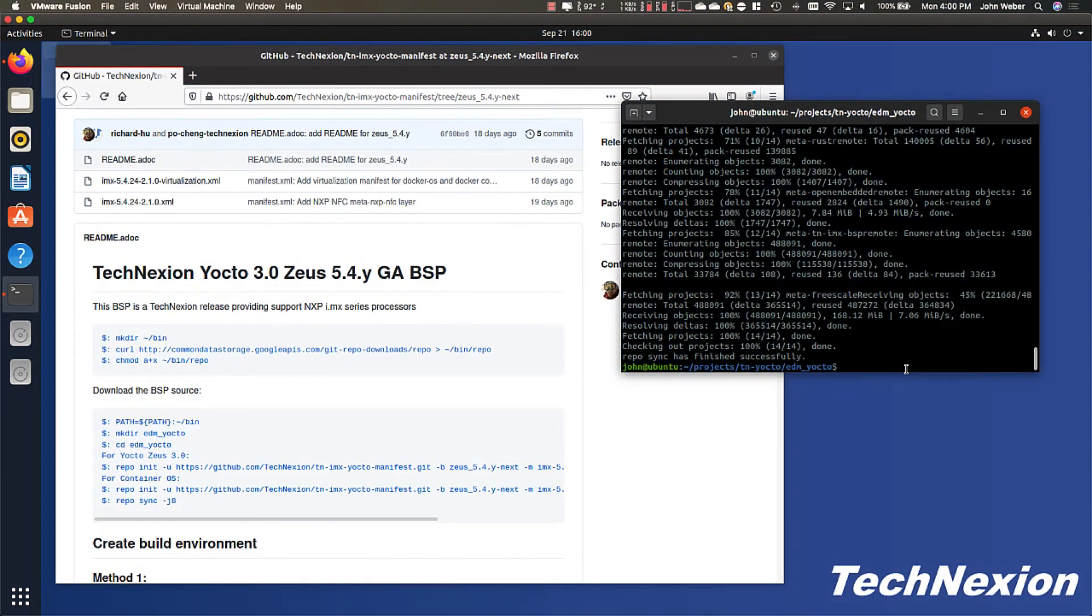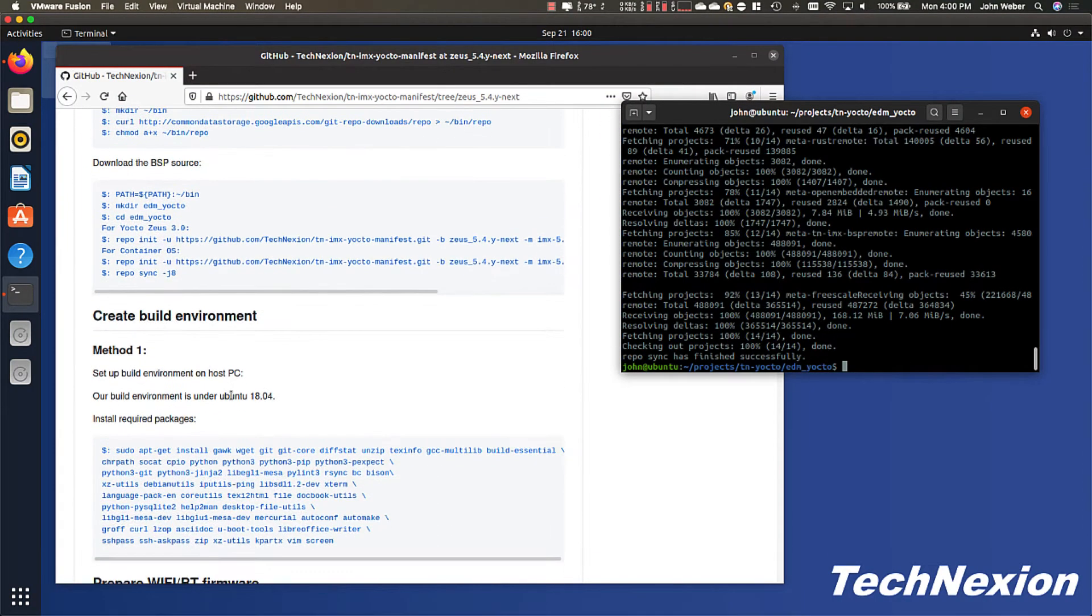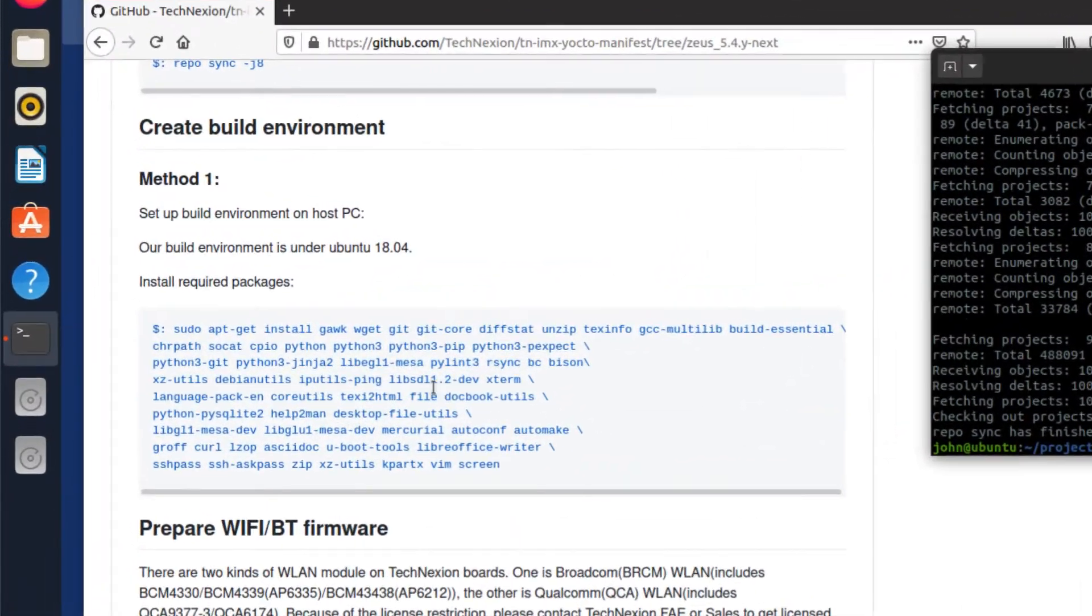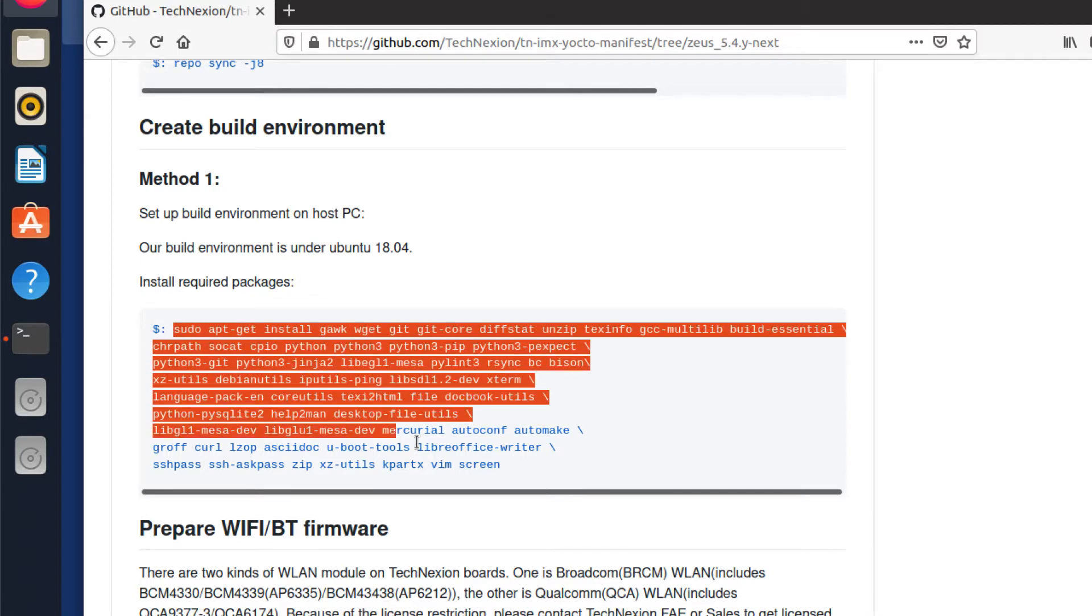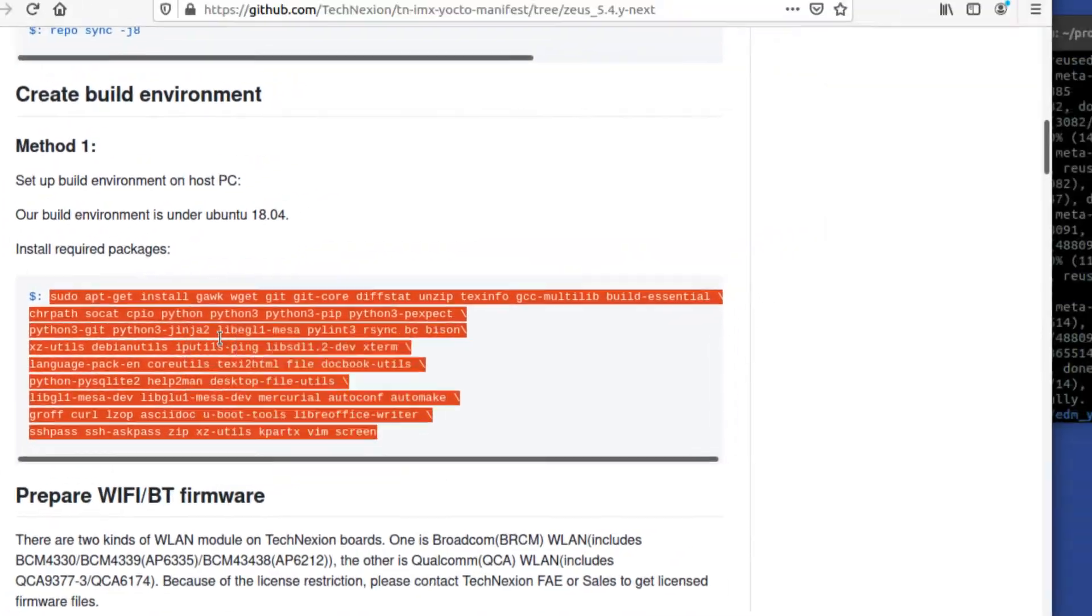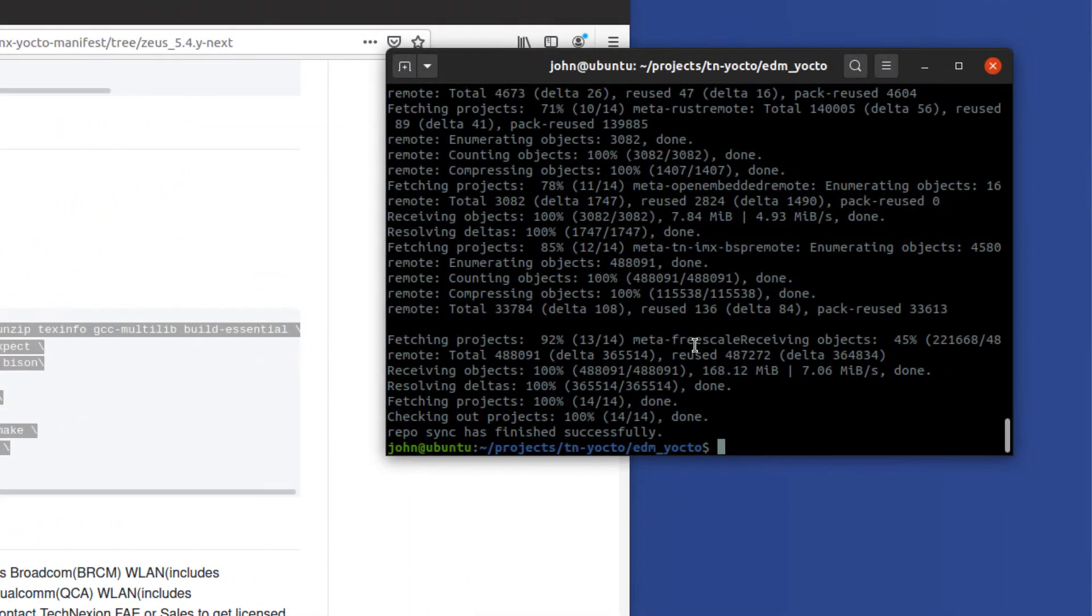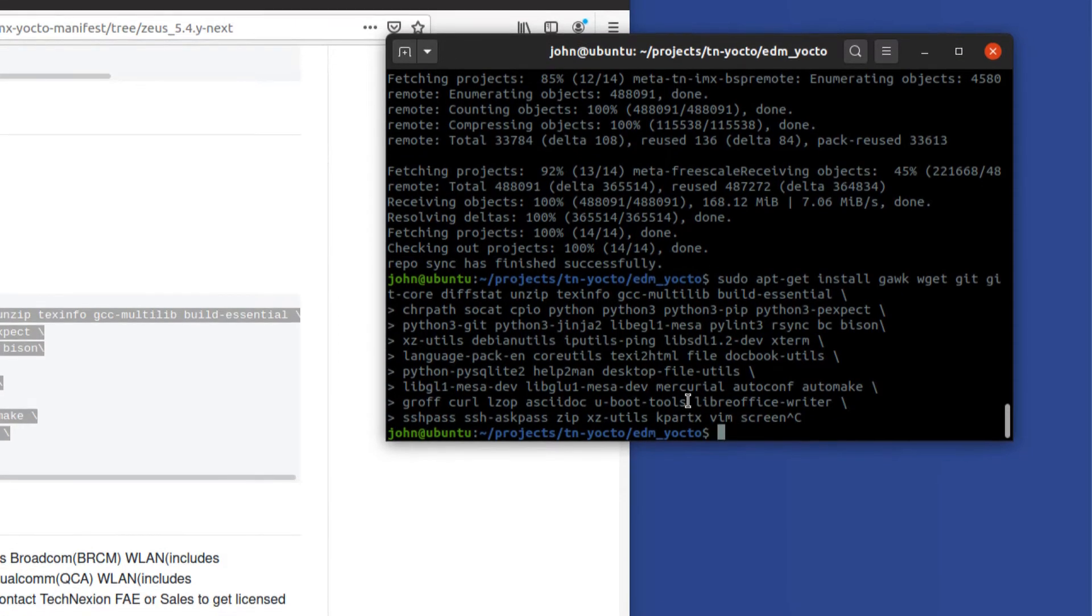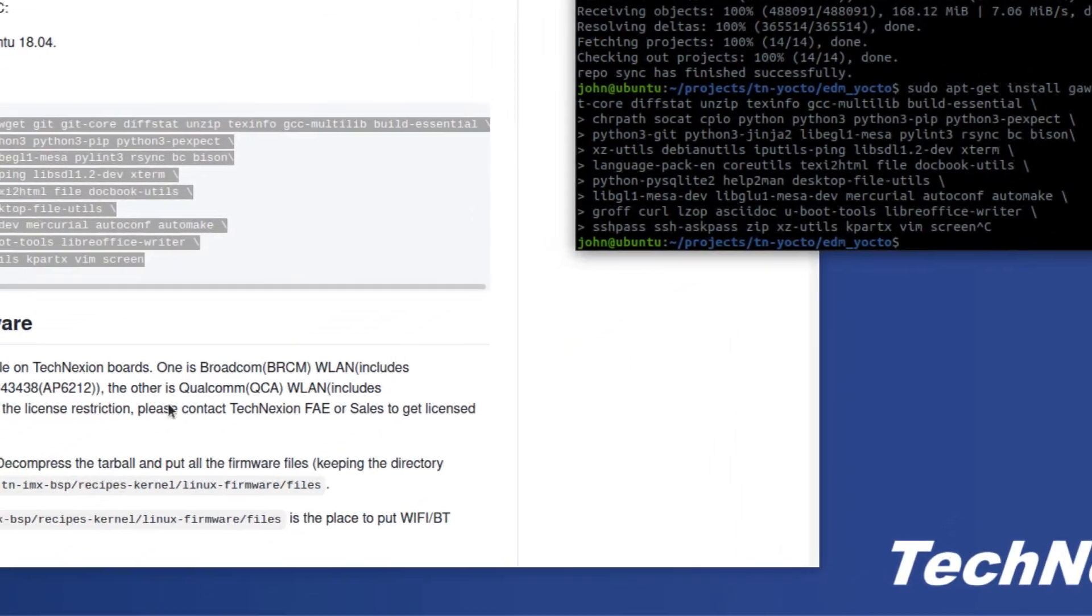So now repo has finished getting all of the different projects, all the different git projects we're using. Now we need to go ahead and install a bunch of different packages. Now I've gone through this process, but it's very simple. All you need to do is, especially if you're using Ubuntu, is you just copy this and then paste that into your shell. Now I'm not going to go and do that right now because I've already done it and it takes a little bit of time to download and install all that stuff, but that is what you would go ahead and do.